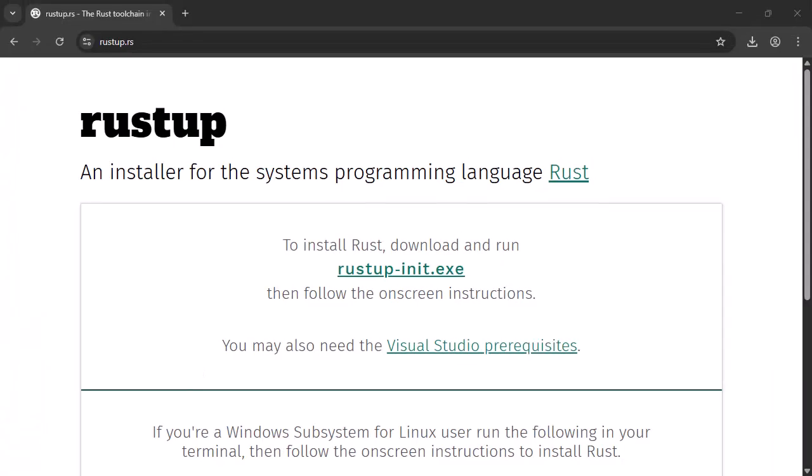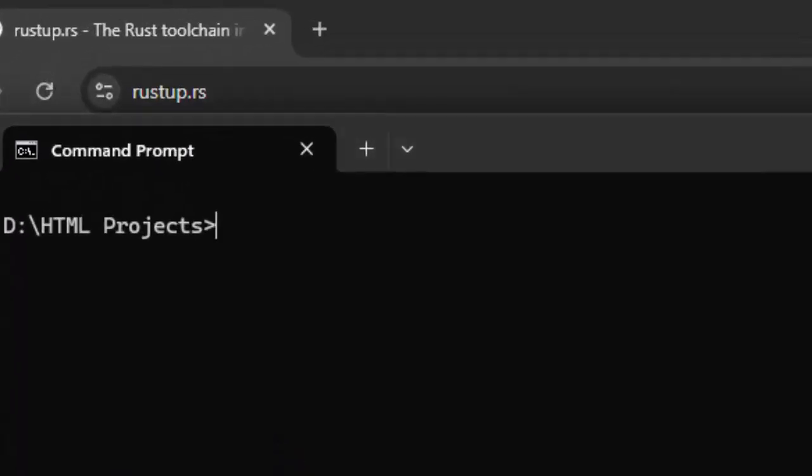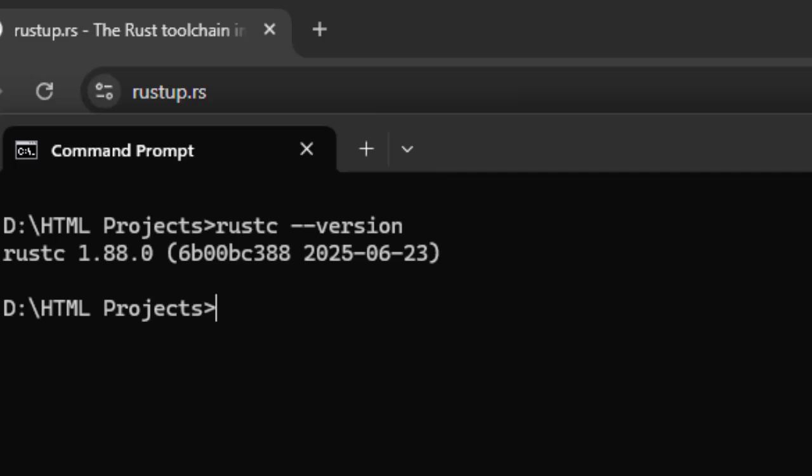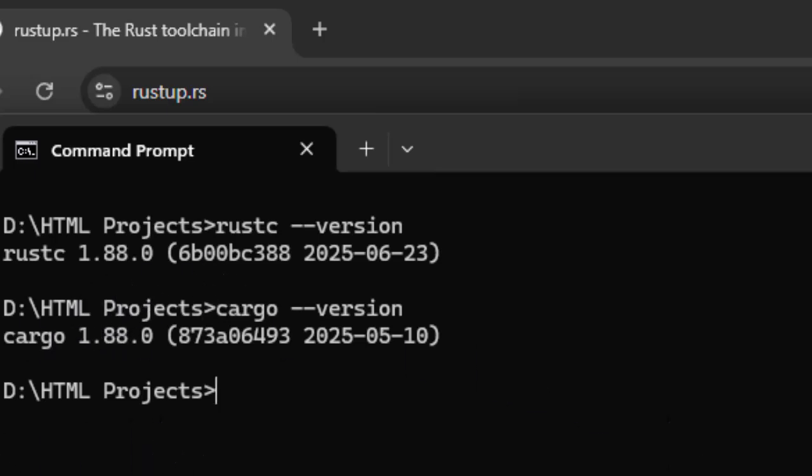Next step is to verify everything is properly set up. To do that, you need to open a command prompt and issue the following commands. If you see some proper version numbers appearing on the screen, this means the installation was successful. Otherwise, you need to reinstall and do it carefully this time.